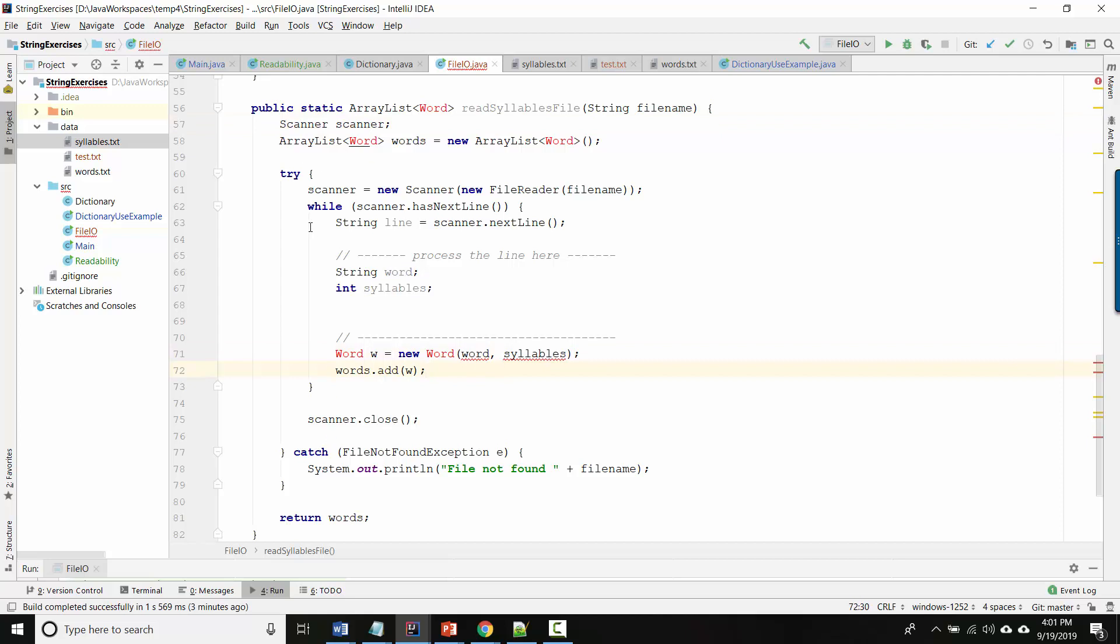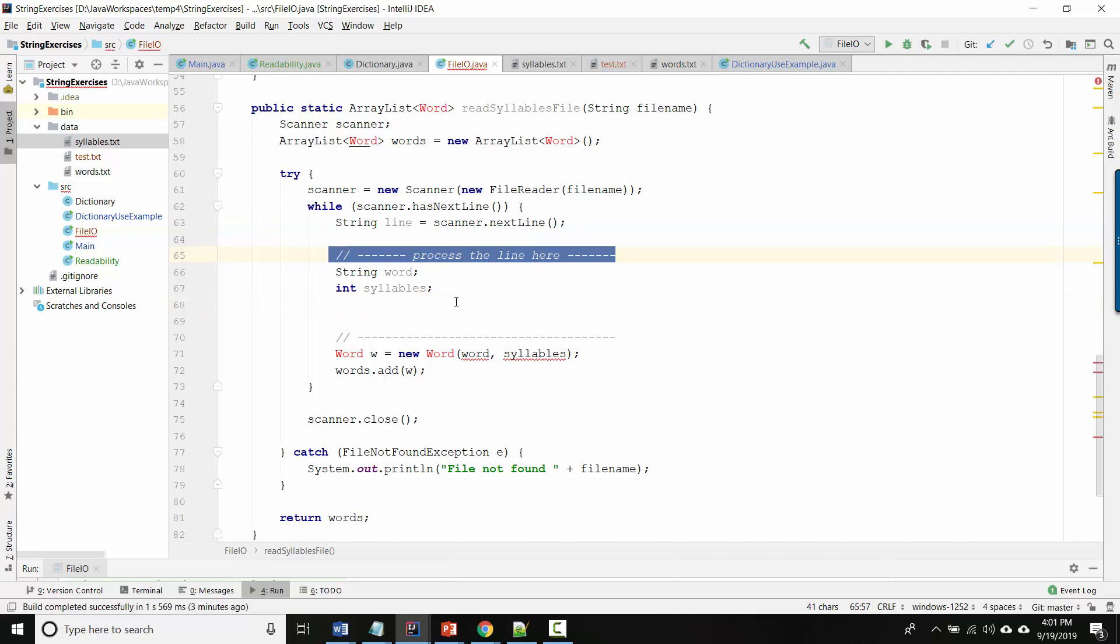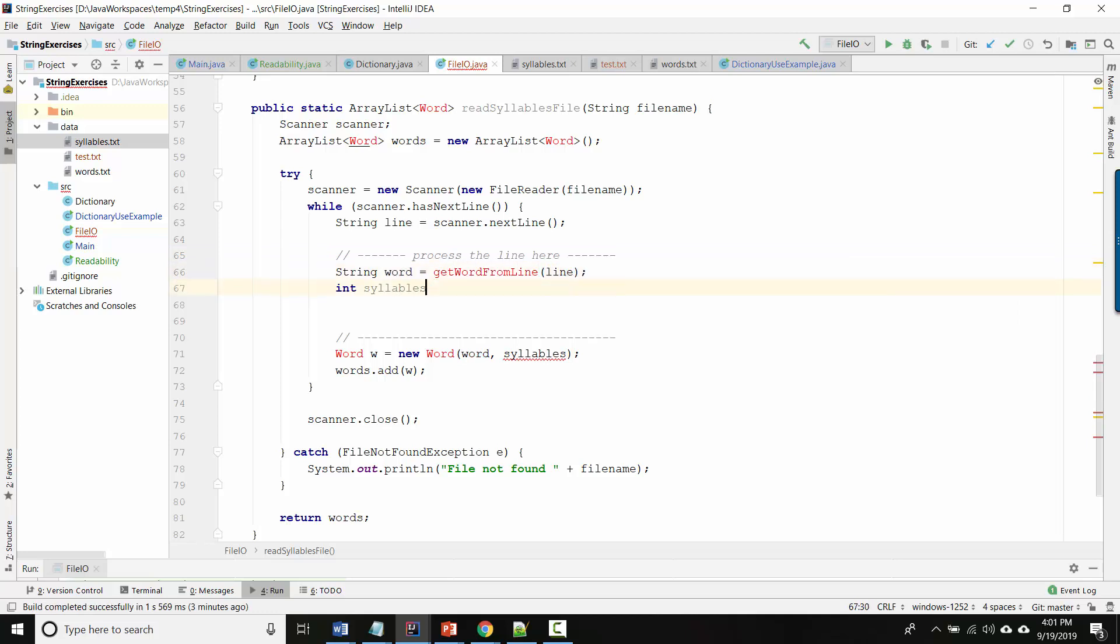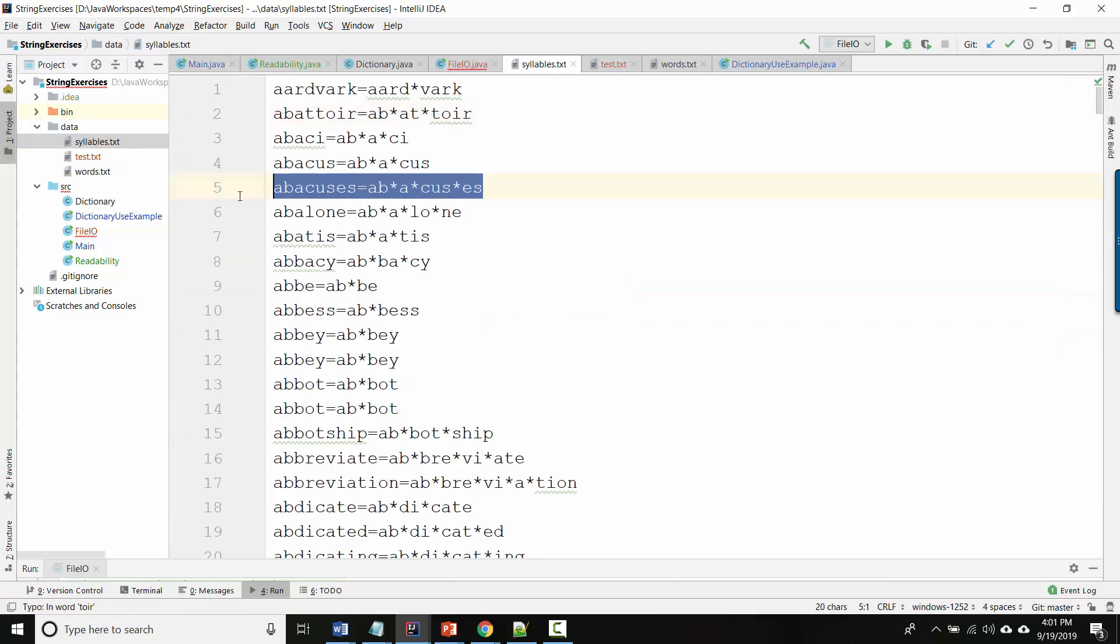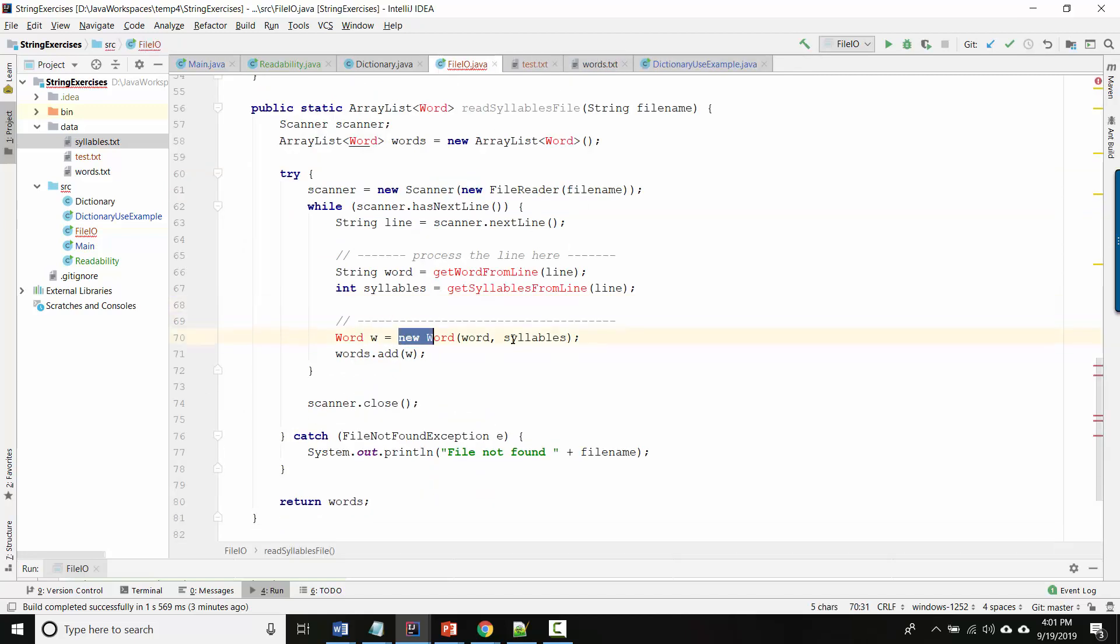So the rest of this code is the same. I'm still making a Scanner and I'm looping through each line of the file, and here I read each line of the file, but the difference is now I want to take that line and process it so I want to figure out what's the word and how many syllables. So let's do that. I'm just going to make methods: getWordFromLine and getSyllablesFromLine. So you can imagine that you've written methods that will look at a single line of this file, look at that string, and do whatever needs doing to get these pieces of information. And then once I have them I'll run a constructor for a Word object to create the word and add it to my word list, and then at the end we'll return the word list.